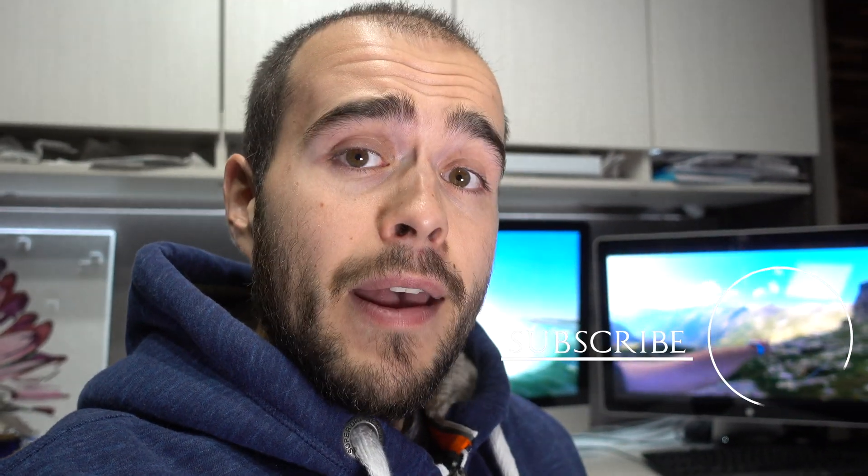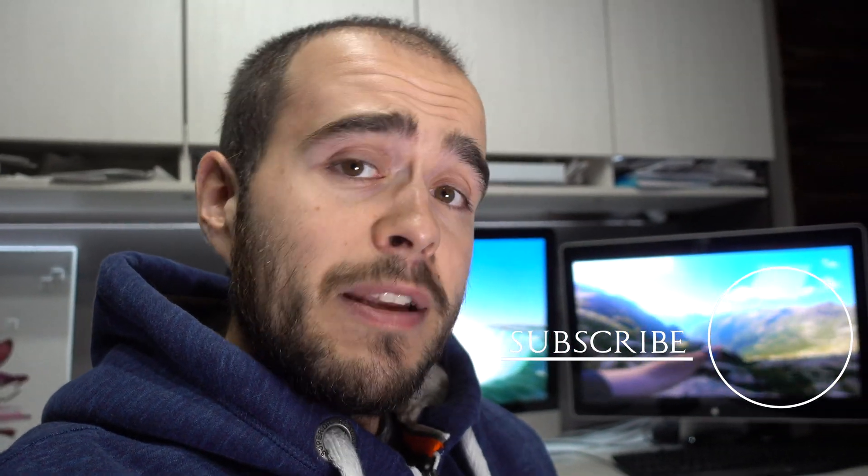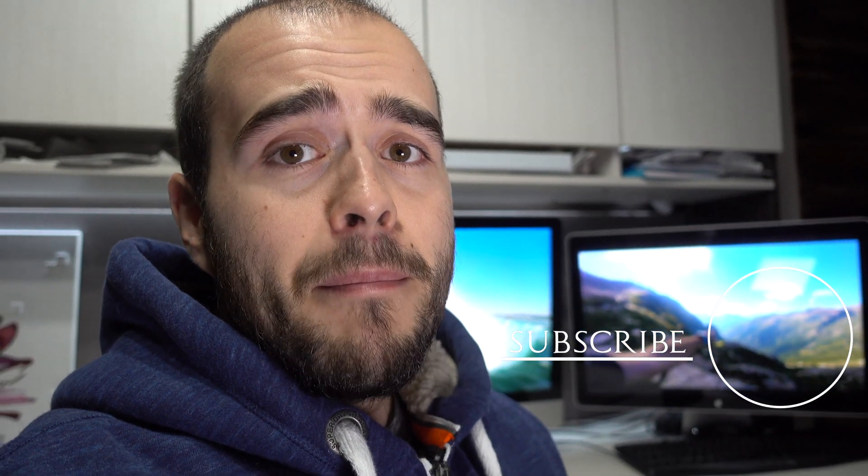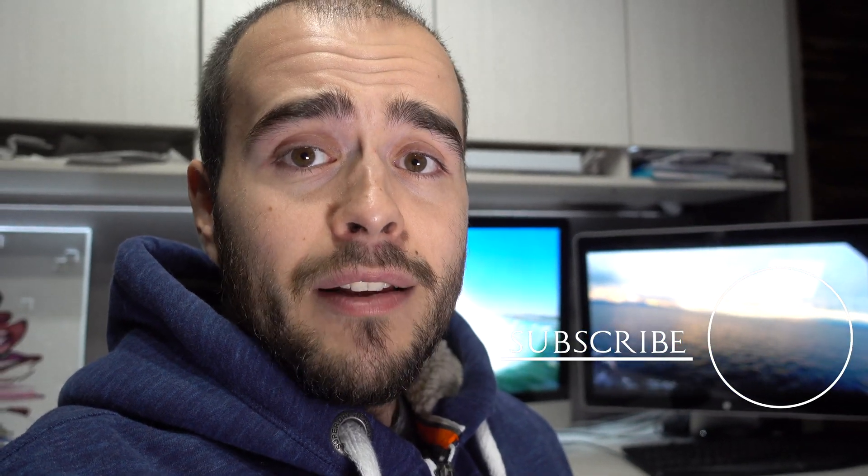I might even make a video just for you. Don't forget to subscribe. What you see back there is from my main channel, so please take a look. Thank you for watching again. See you!